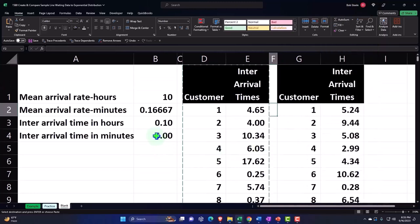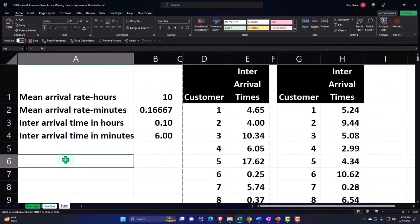If I took the average of these arrival times, I should get to around that six over here.